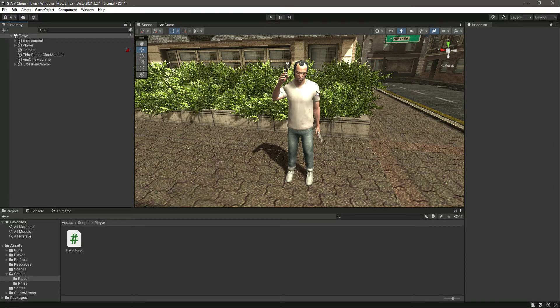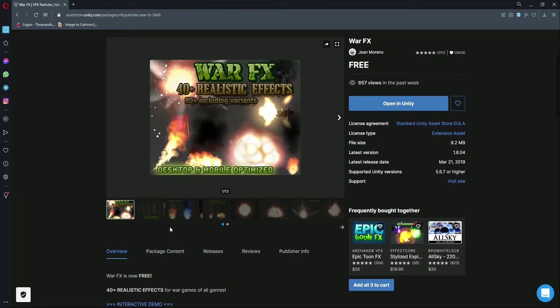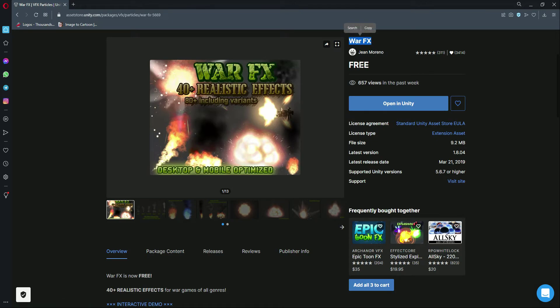Let's go ahead and add muzzle spark to our handgun. For that, first open up a browser — whatever browser you want — then search for asset store dot unity dot com, or simply 'Unity Asset Store'. When you're there, search for 'War Effects', which is created by this developer.